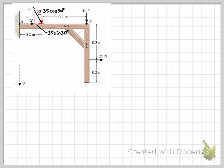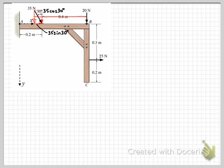A lot of people draw their components at the wrong location. I suggest you don't do that because it's not best practice — it changes where the location of the component is. When you're calculating moments, the distance from point B to where that component acts, 0.4, is different from where you've drawn it elsewhere. Always maintain the correct line of action of the force components. This is particularly important when calculating moments; in simple particle equilibrium problems it may not matter, but here it does.